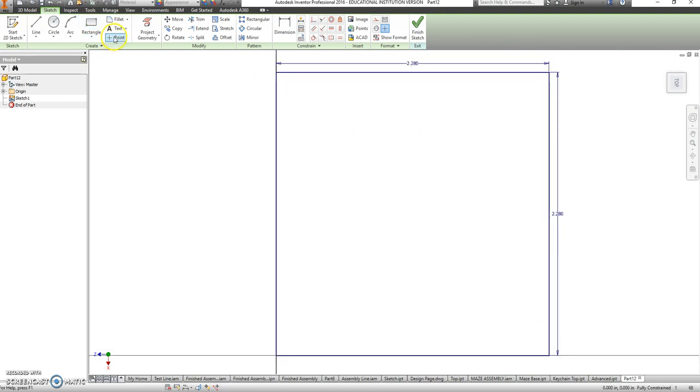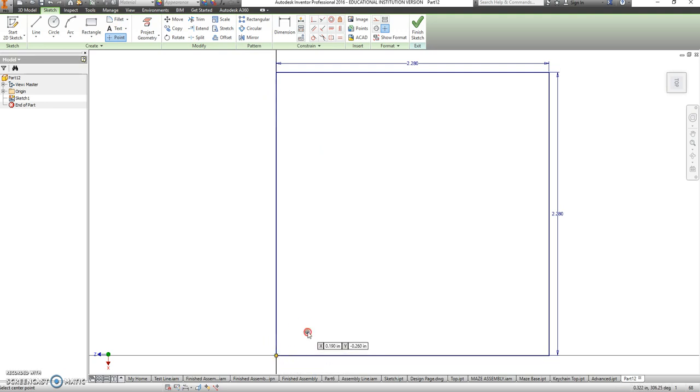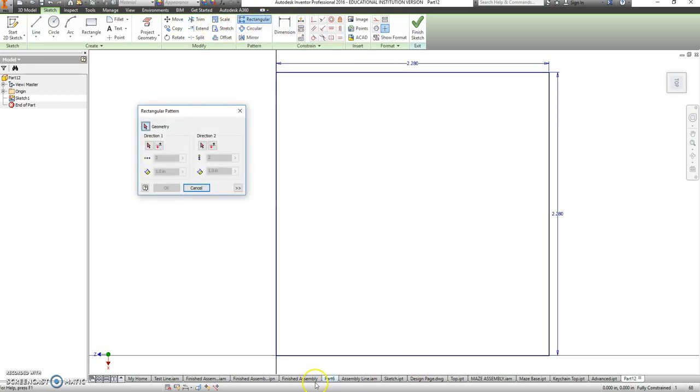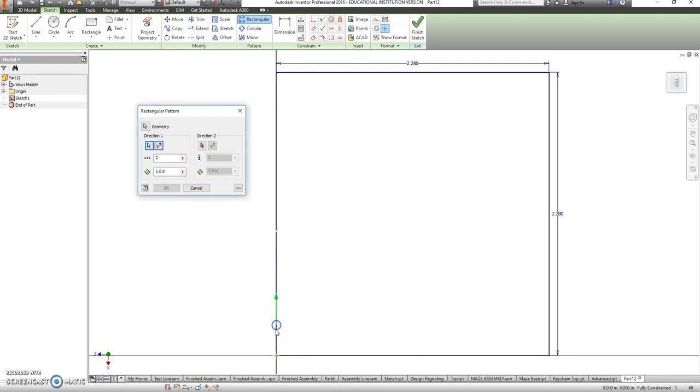And then we're going to grab a point, put that at the origin, and use a rectangular pattern on that point, which is right here. And that's my point. Direction 1, I want to be going up 24 times. And that will be .19.